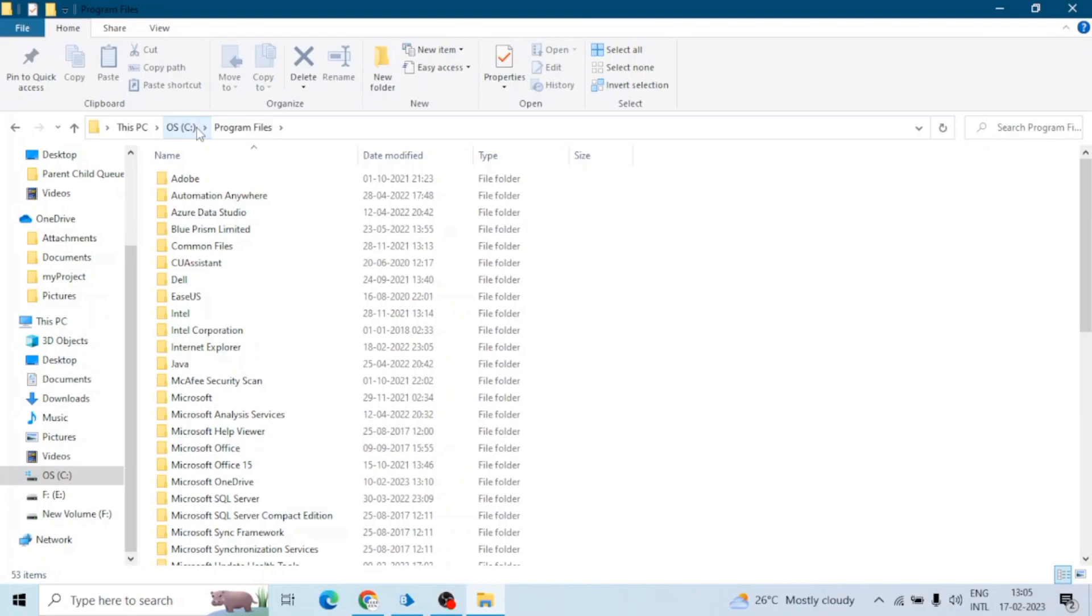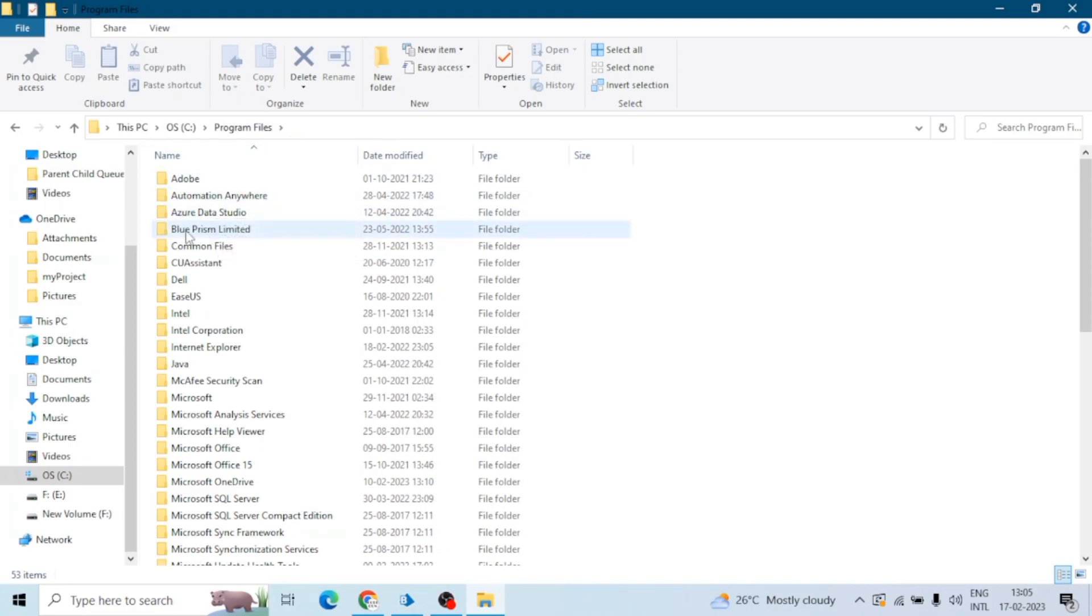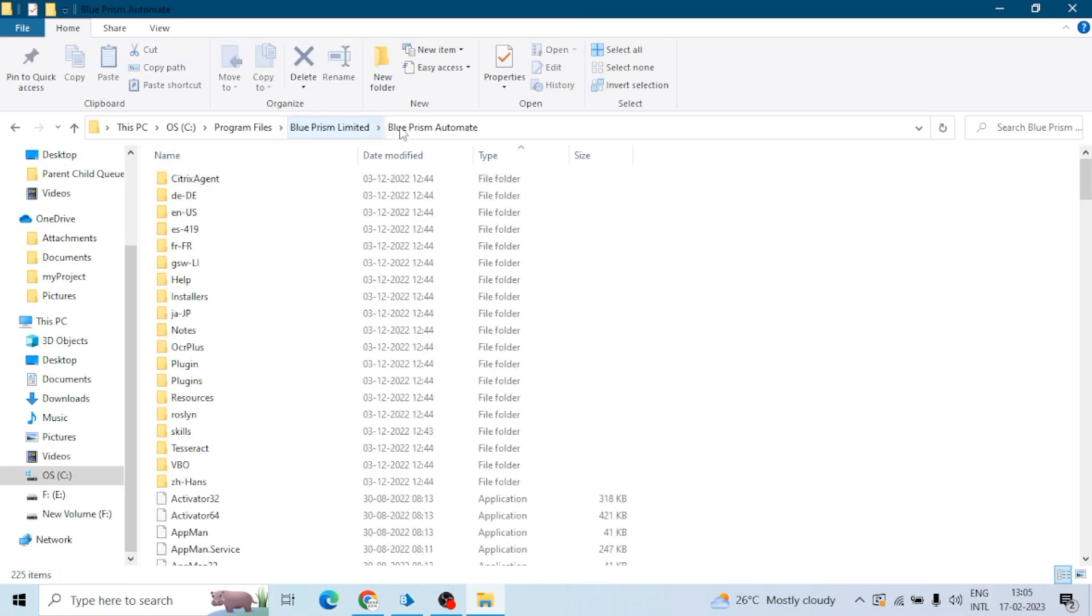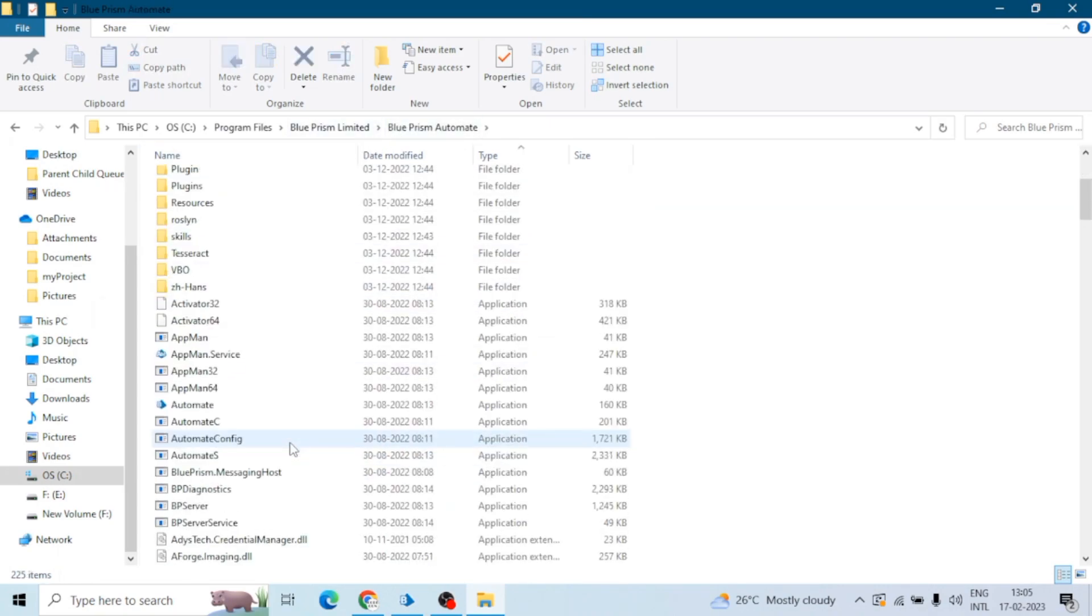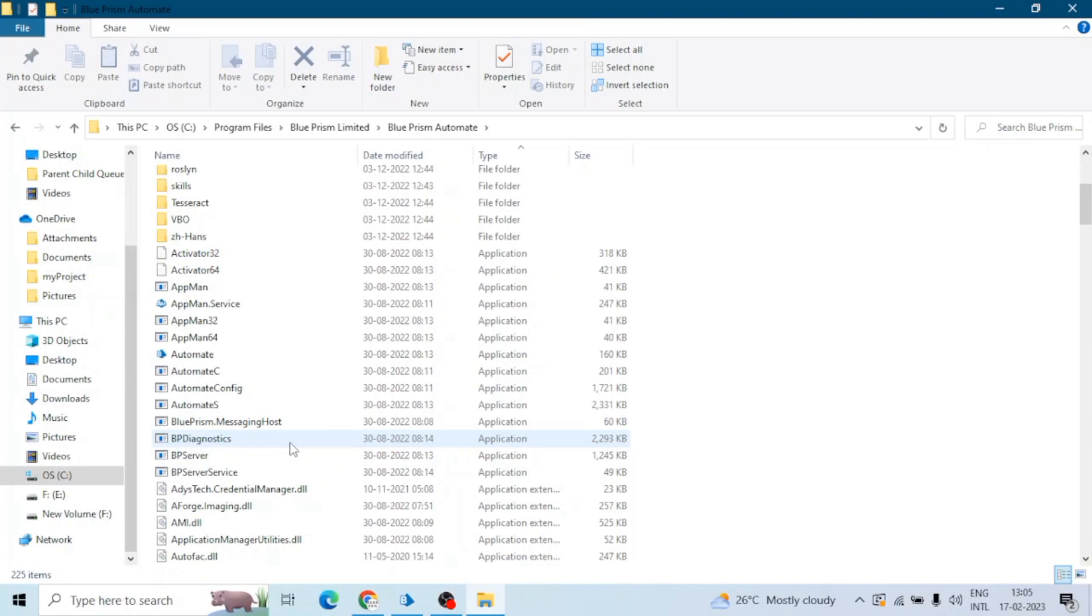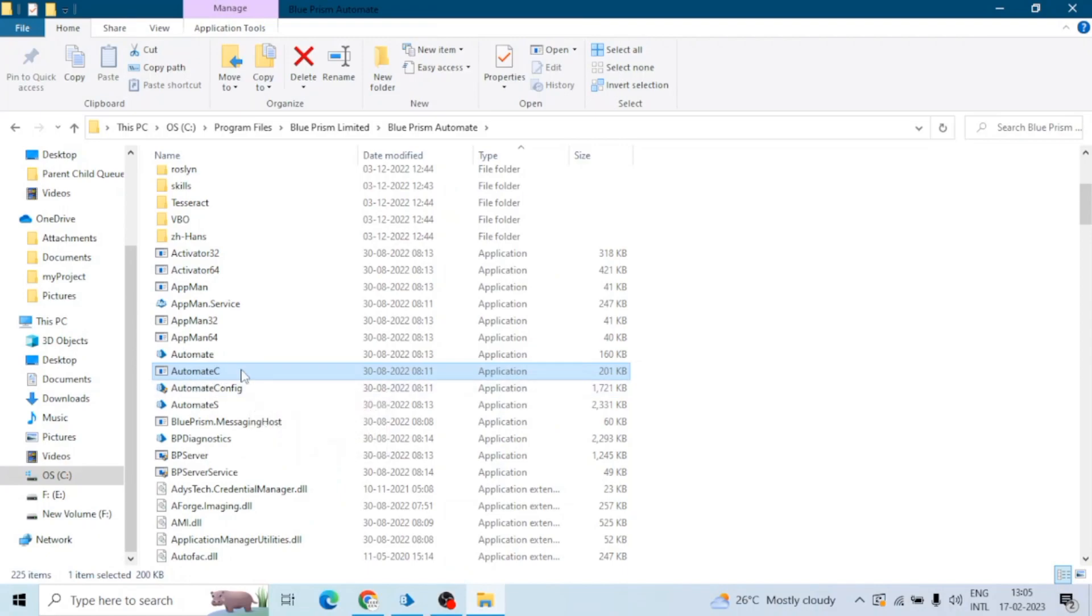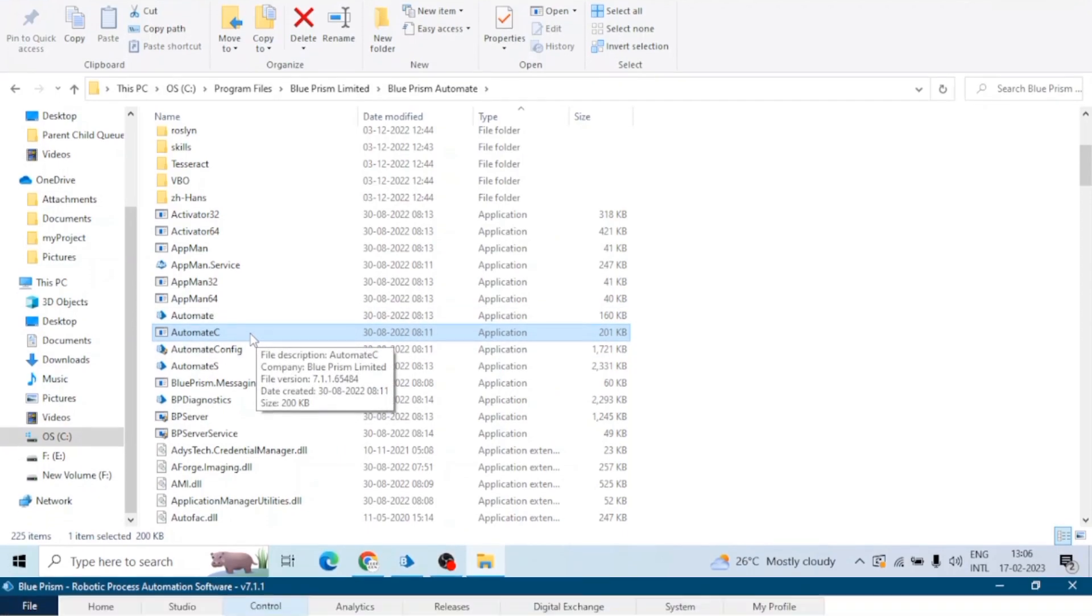Similarly for Blue Prism we have to find this folder Blue Prism Limited and Blue Prism Automate, and here we can see a file Automate. So first you need to find the path of this file Automate. See, this file, this is a dot exe file or an application file. So why I am telling you all that, why I am telling all these things, you will get to know.